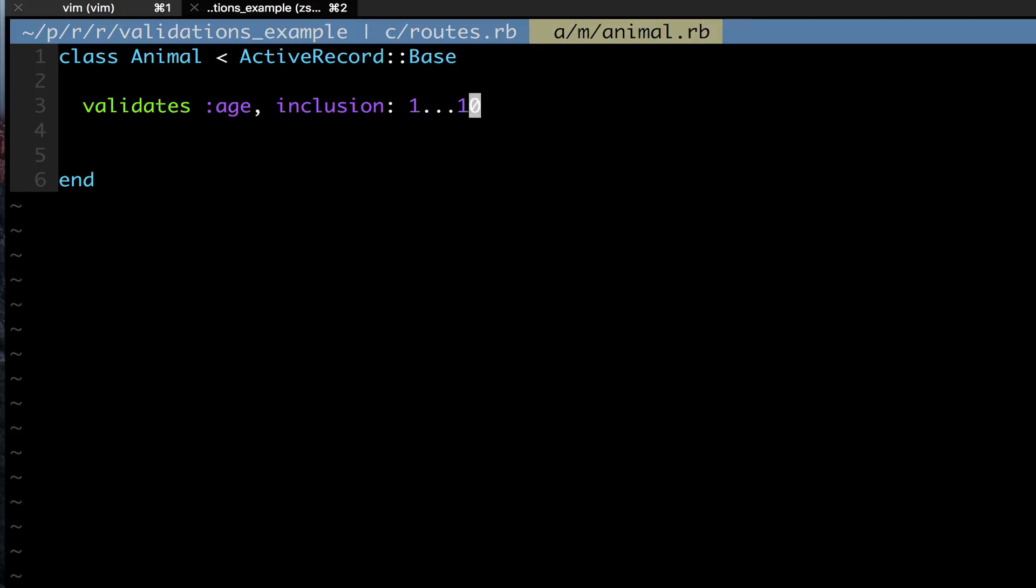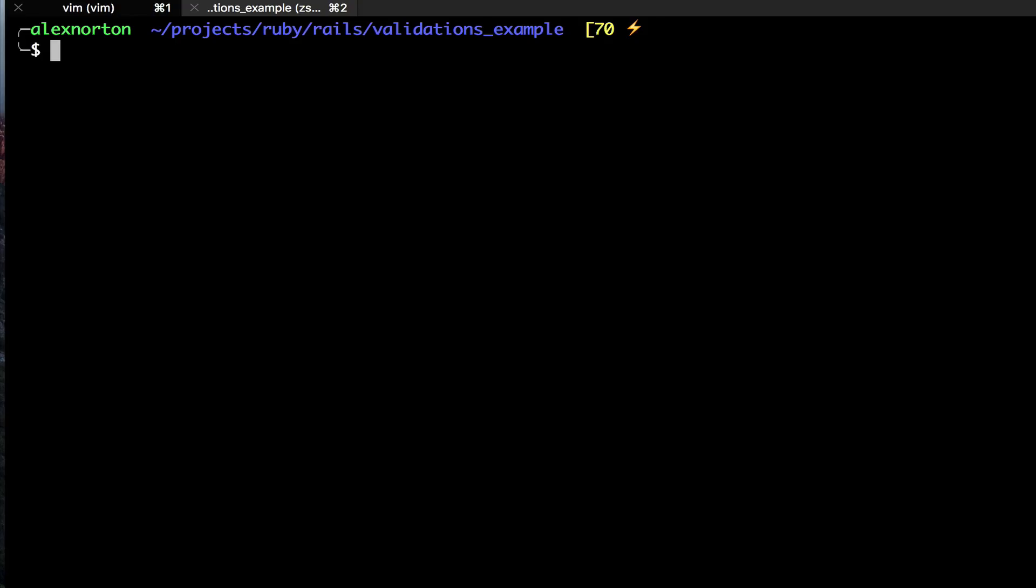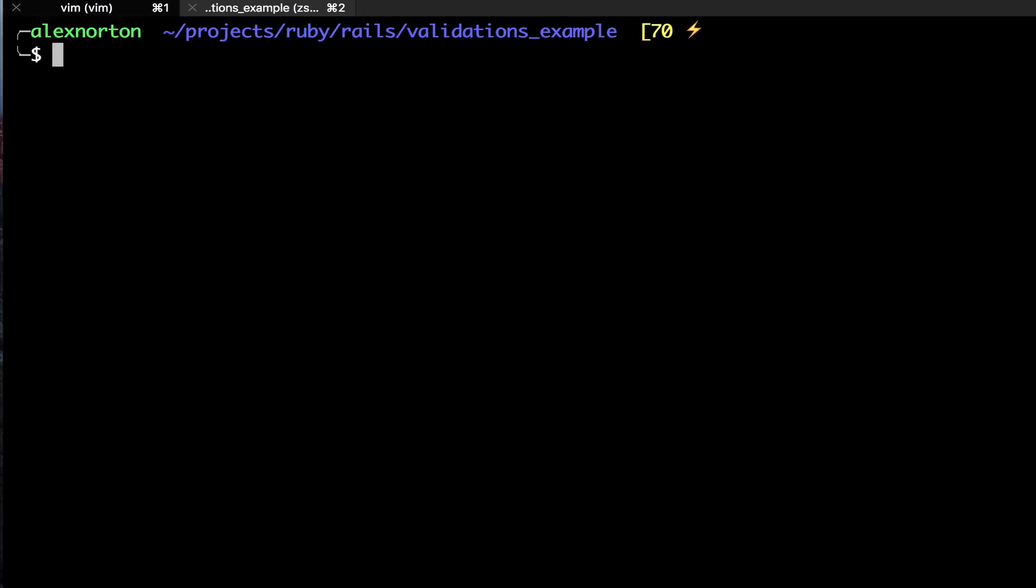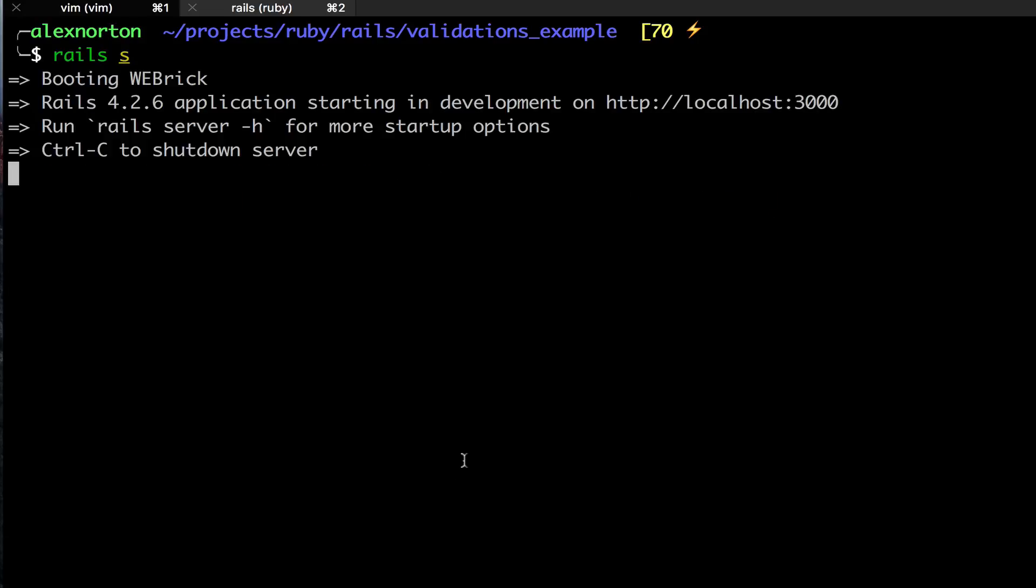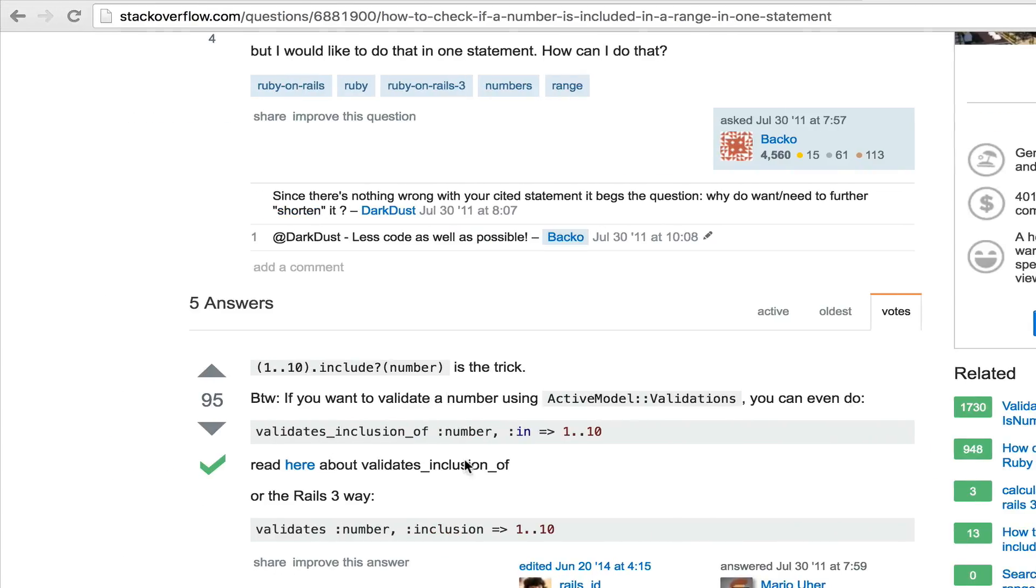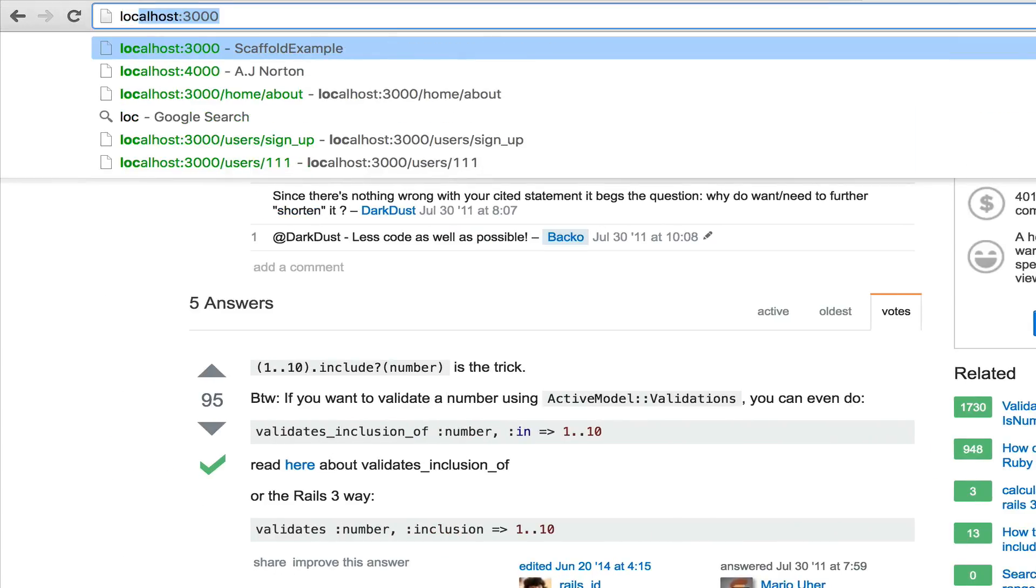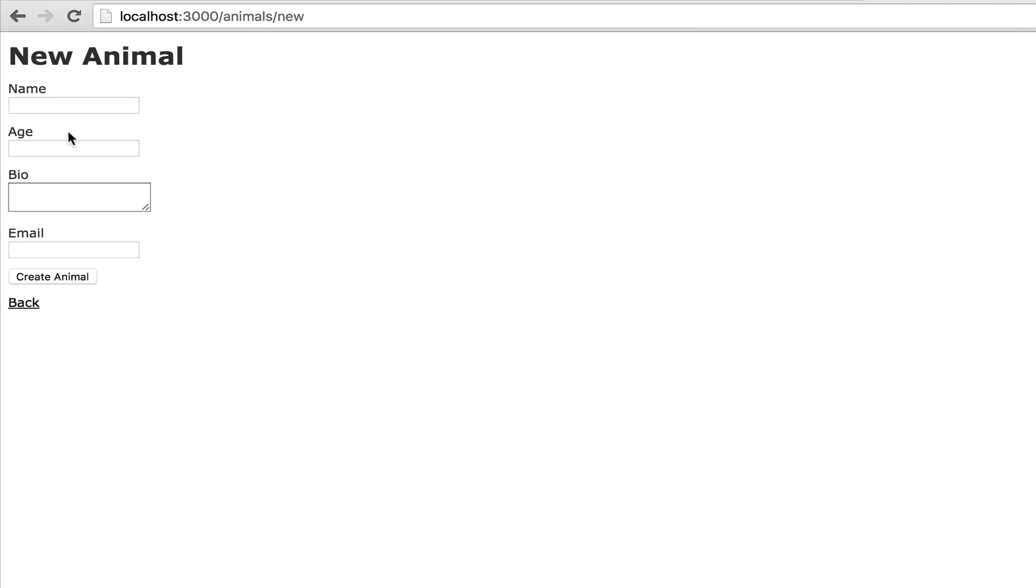If otherwise, this is going to fail. Now I'm going to jump over to another tab in my validations directory and I'm going to run rails s for the server. We are going to go over here to our localhost. We are going to see we have the listed animals, none are created, so we're going to create a new animal.